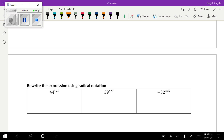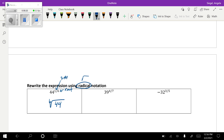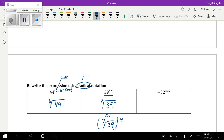Now we're going to go back and talk about writing in radical — or root — notation. I always think: this is my exponent, this is my root. So 44 to the 1/6 becomes the sixth root of 44 to the first power, or just the sixth root of 44. And 39 to the 4/7 becomes the seventh root of 39 to the fourth, or the seventh root of 39 to the fourth power — either one is totally fine. For negative 32 to the 3/5, that goes inside with the fifth root, and the three can go on the inside or the outside — either way is okay.